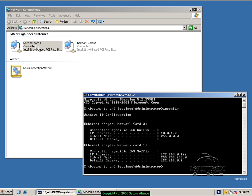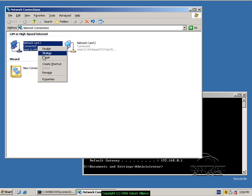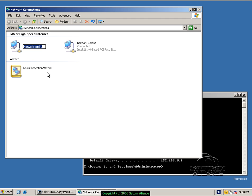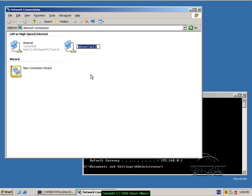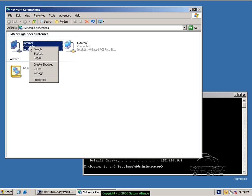So first thing I'll do is network card one, I know is internal, so I'll right mouse click on that and I'll rename that and I'll call it Internal - makes it nice and easy to remember. Same with the other card, which I will rename to External. Okay, so that's a great first step, but we can do better.